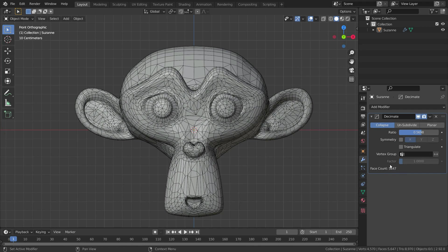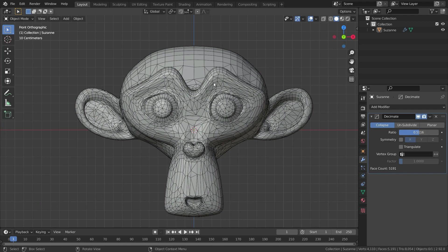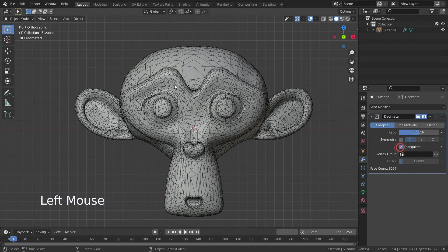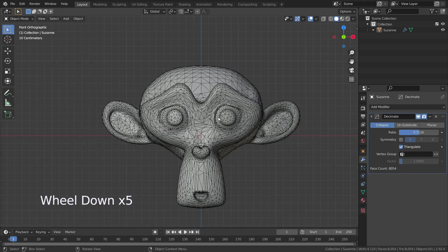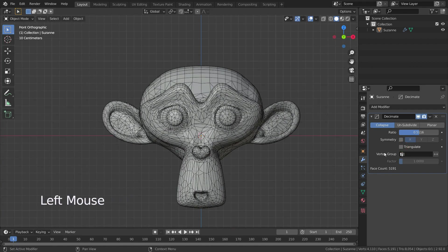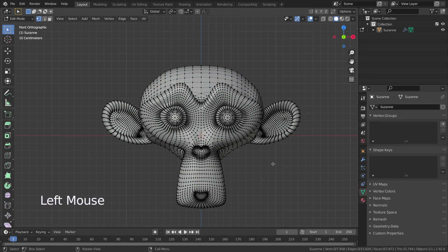You can get a particular face count right down here. It also includes quads and polygons as well as triangles. If you just need a triangle count, you can click on triangulate — it will triangulate all your faces. The vertex group option controls what parts of the mesh are decimated. Let's go to edit mode and click on object data properties.